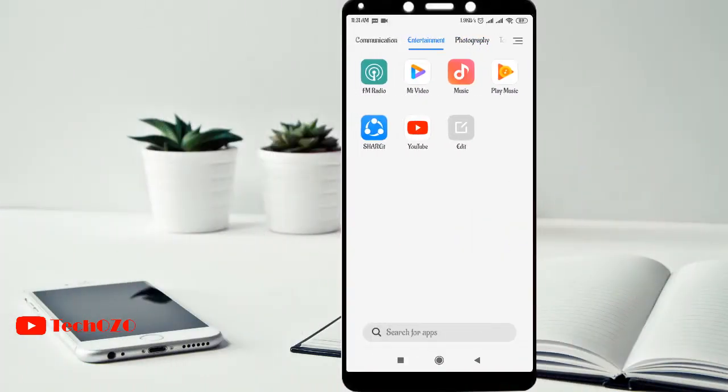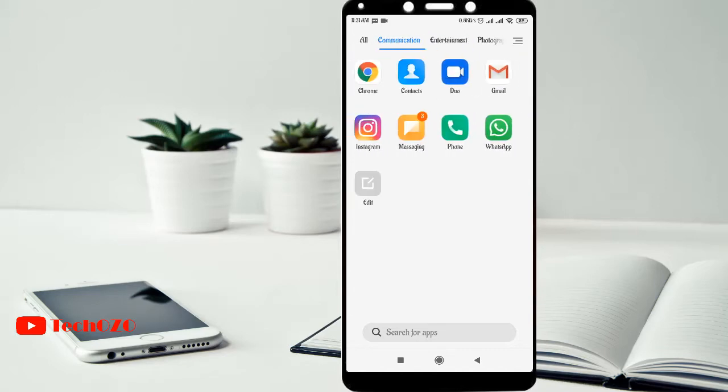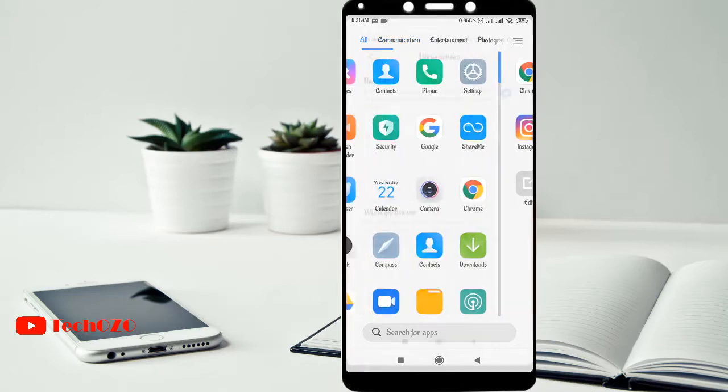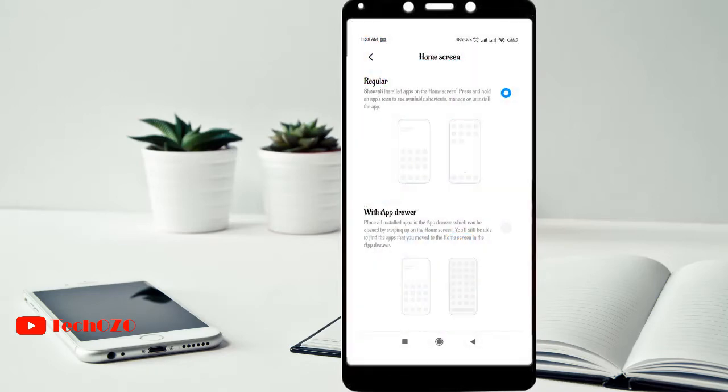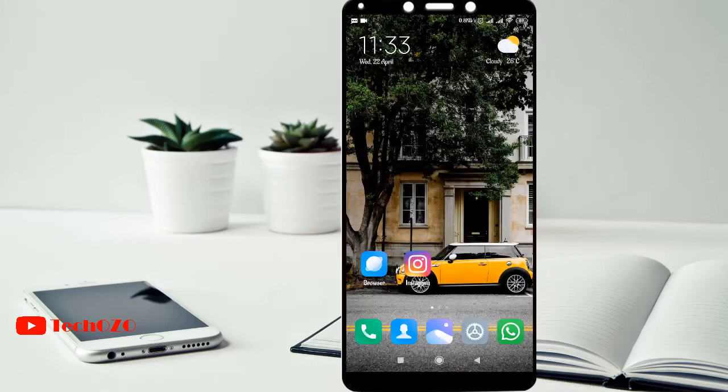There is a very smart and intelligent design for the new home screen called AppDrawer. Now there are two options. One is regular where you can see all the installed apps on the home screen.